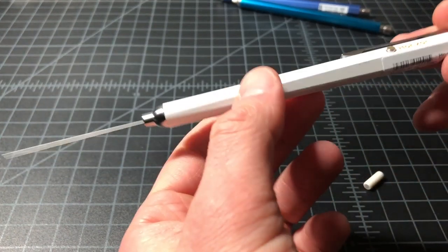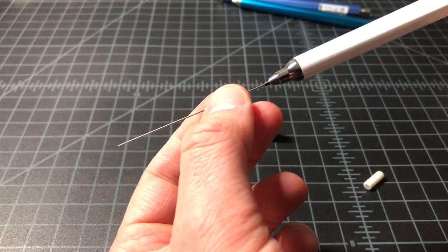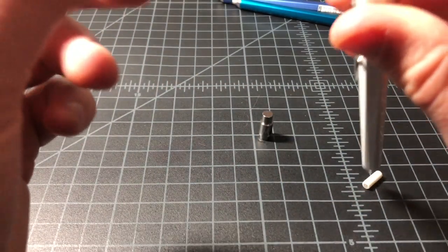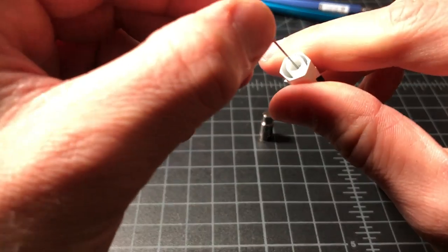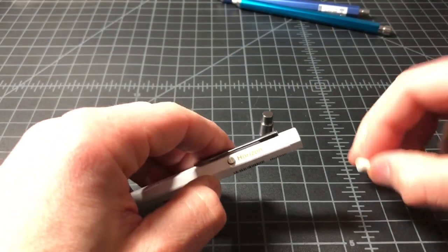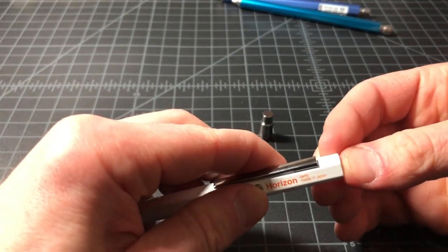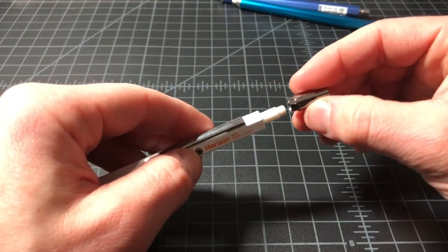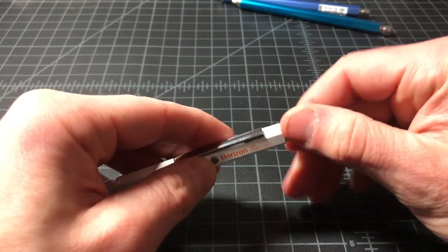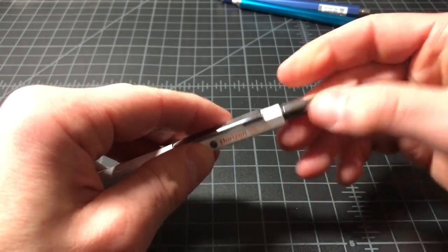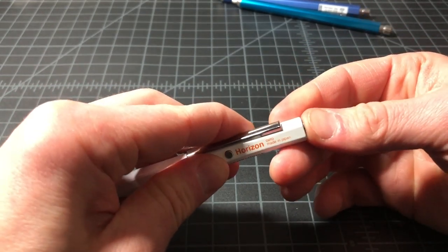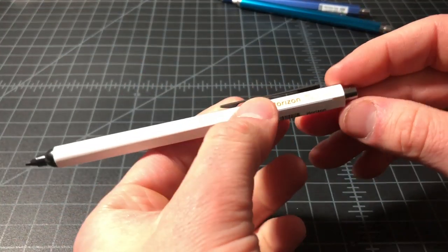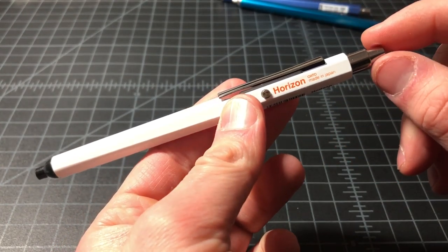Now, you push it down. You get the lead out. Put the lead back in there. Put the eraser in. And now, we put this piece on. Twist everything in place. And now, push the button back on. And now, we're back in action.